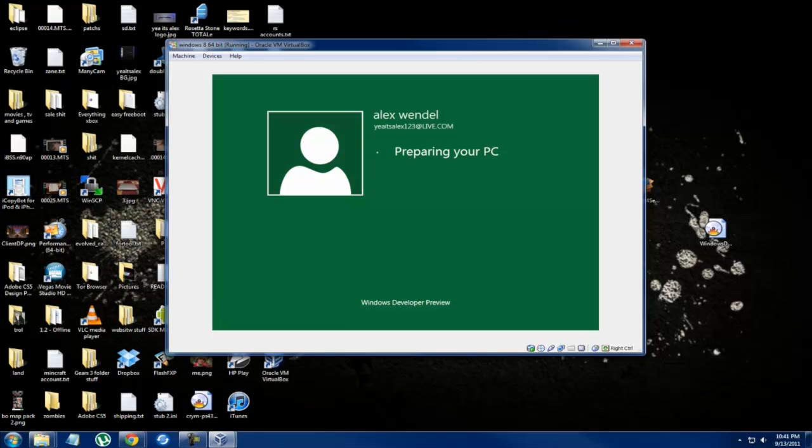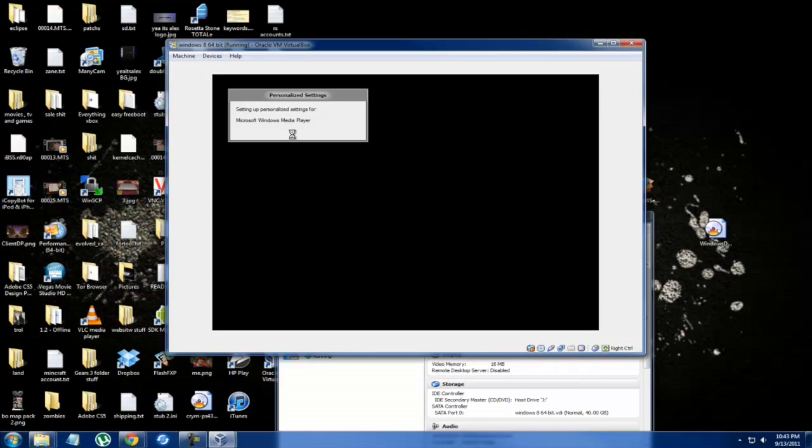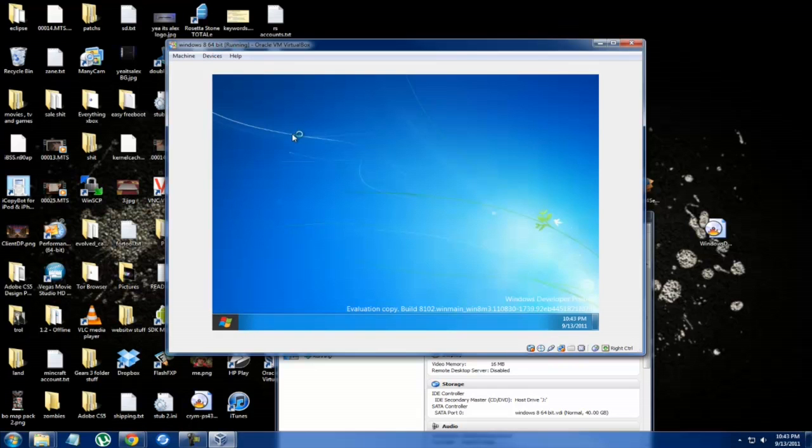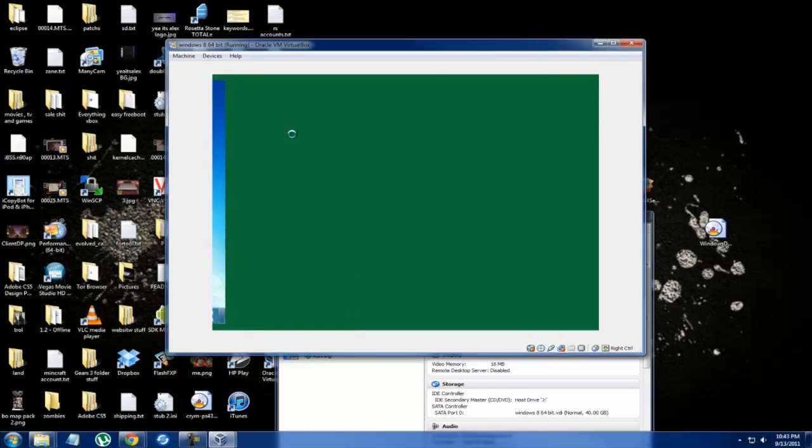Let's see what this is up to. It's preparing my PC, which I guess is the new way of saying like preparing your desktop for the first time, which is what the old Windows kind of used to say. Hopefully you guys are following along with it.